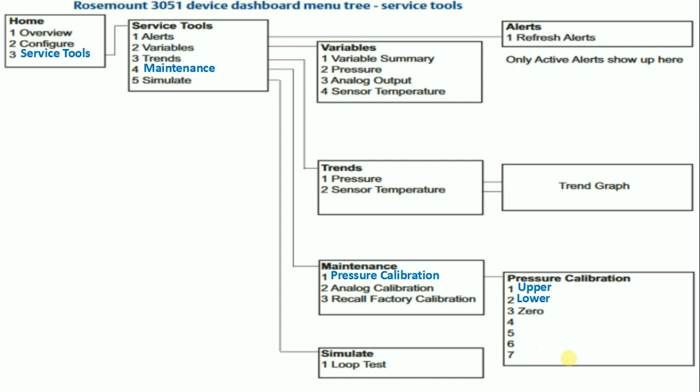These lower and upper calibration points are for knowing beforehand at which point the trimming or calibration was done.